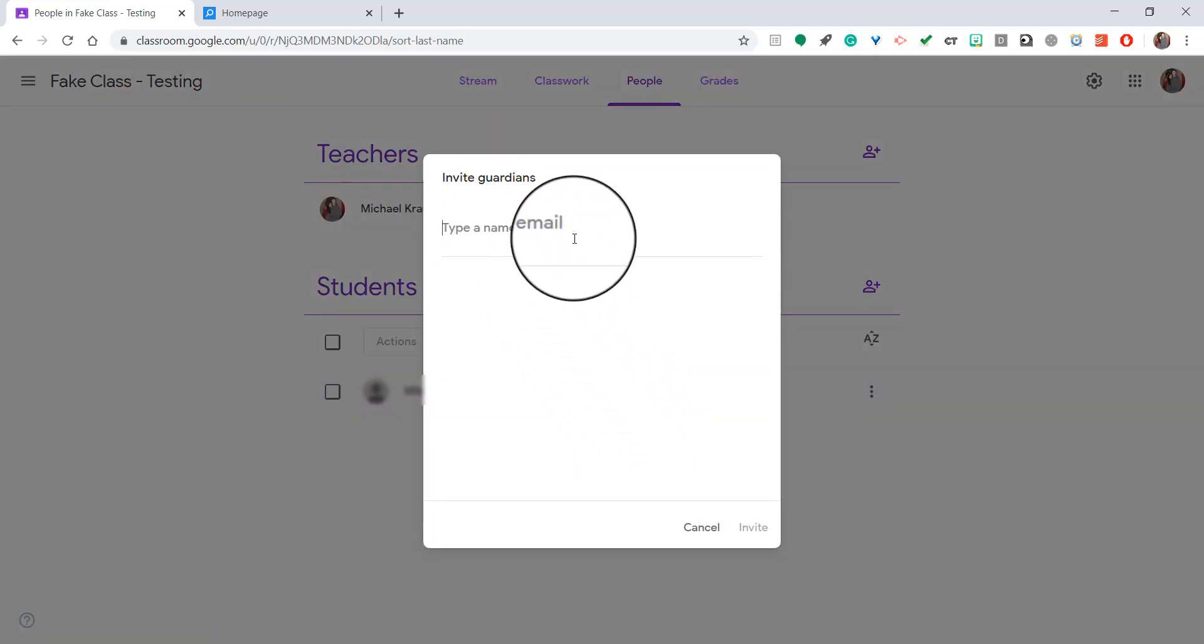Then it'll ask me to type in a name or an email. If you start typing in the parent's name, their email will only show up if you've emailed them through your Google account before. If you've never had any dealings with their email account, it's not going to automatically show up for you.